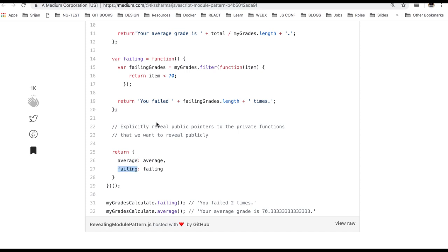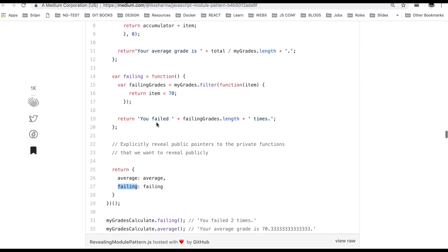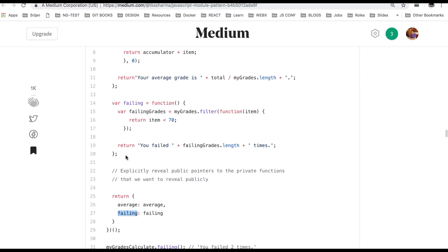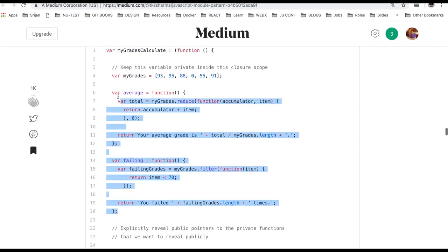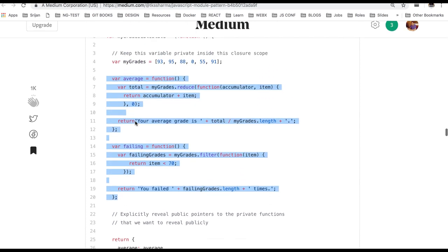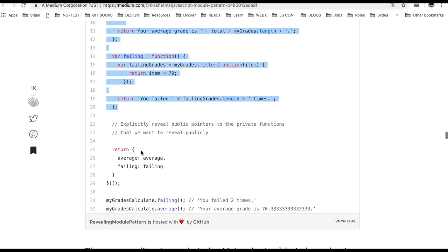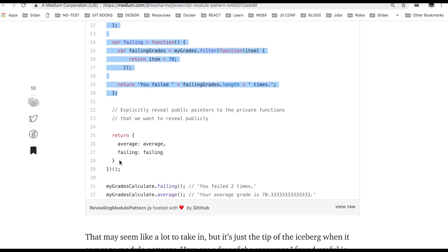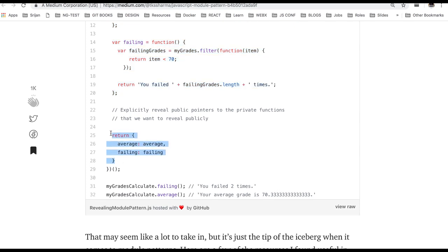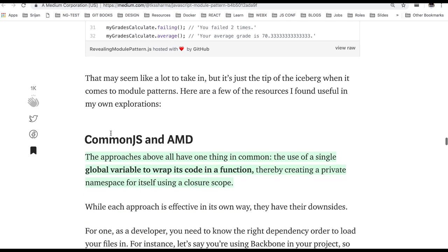This is the same example whatever we are having in the previous. Here we are just creating these two private variables and exposing these two private variables from the revealing pattern.